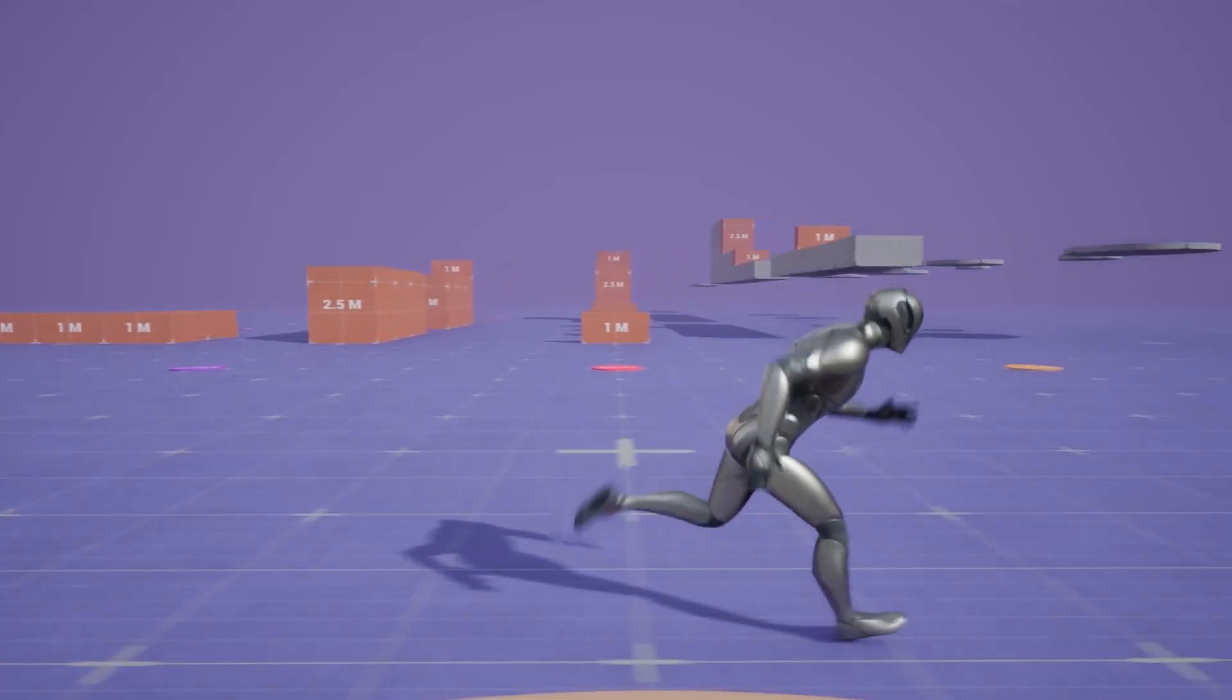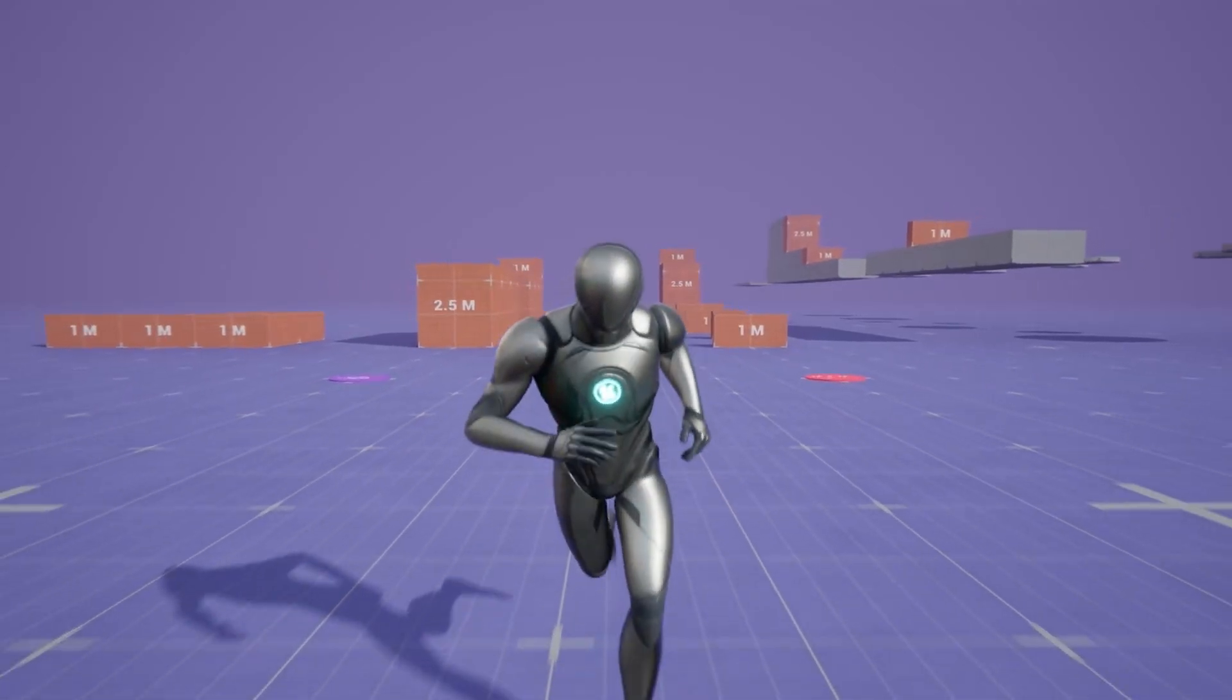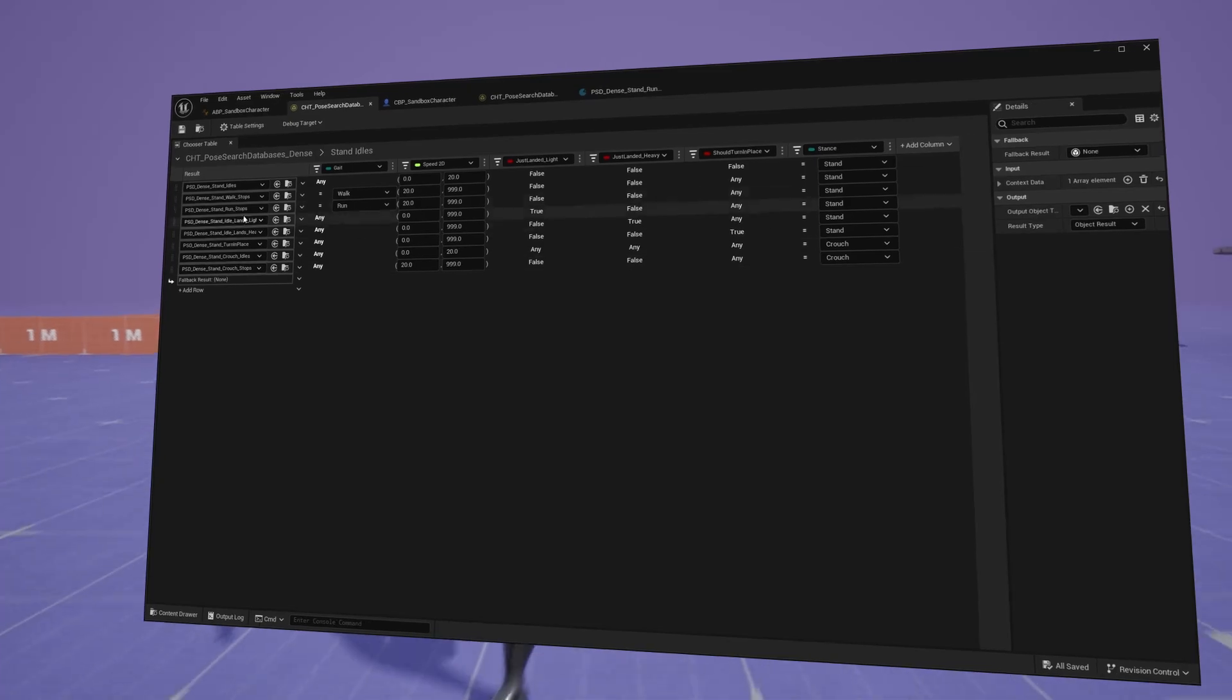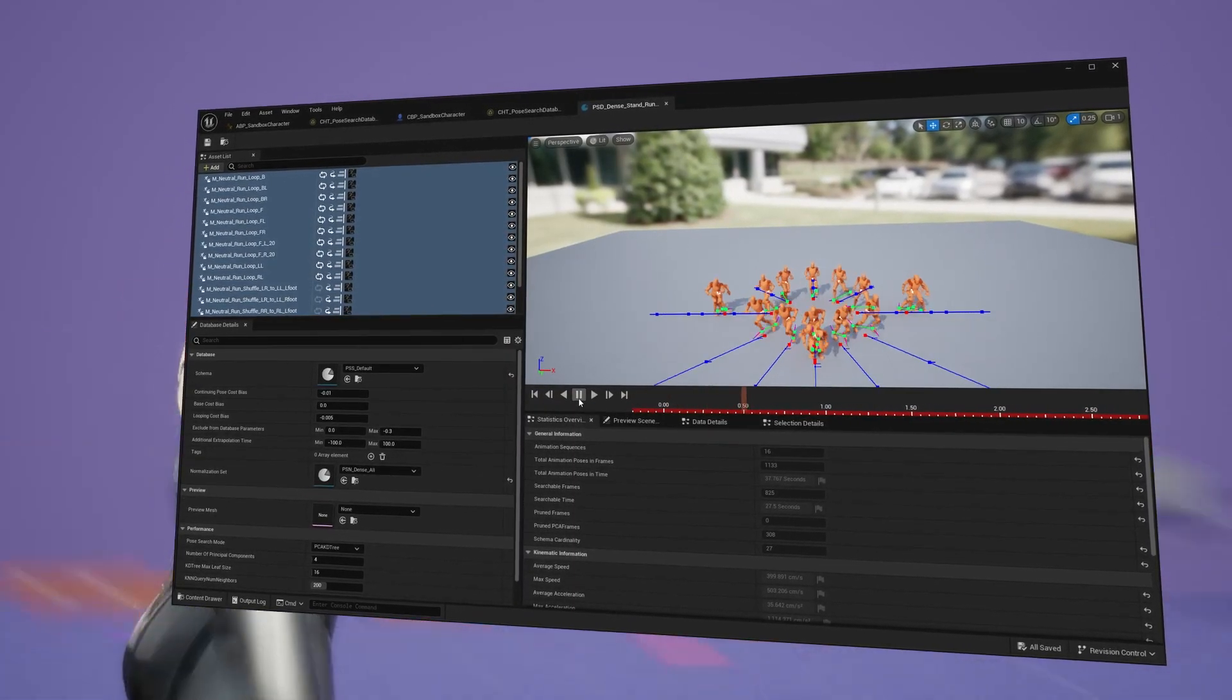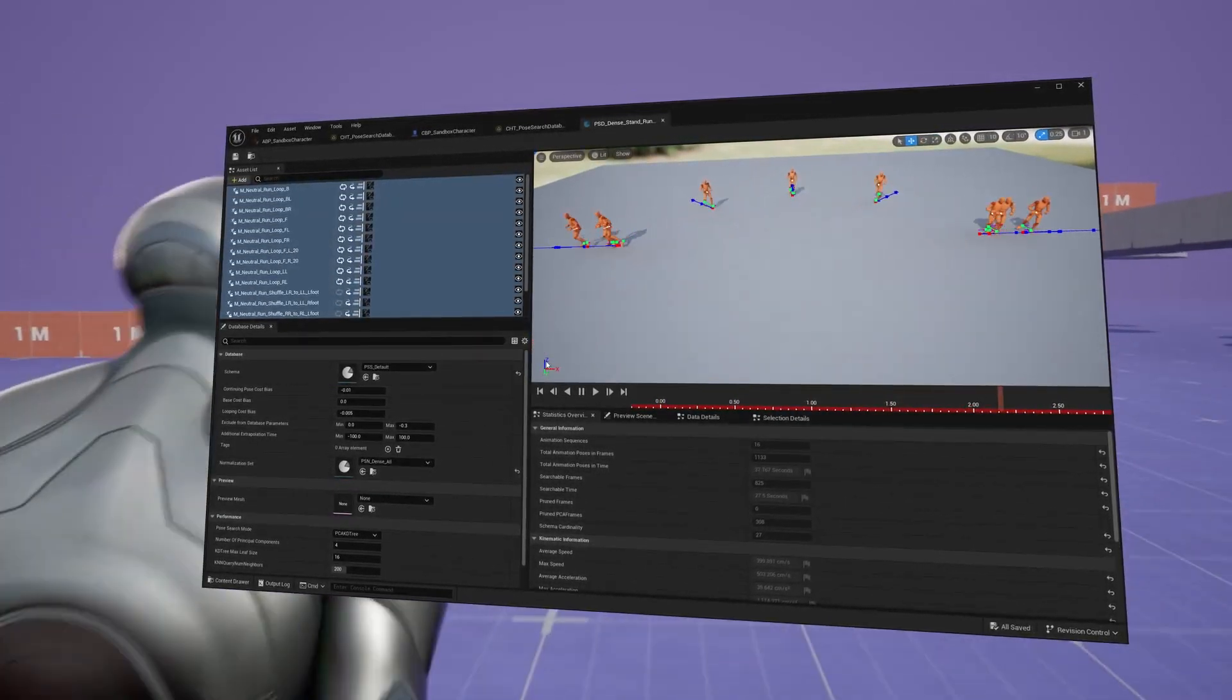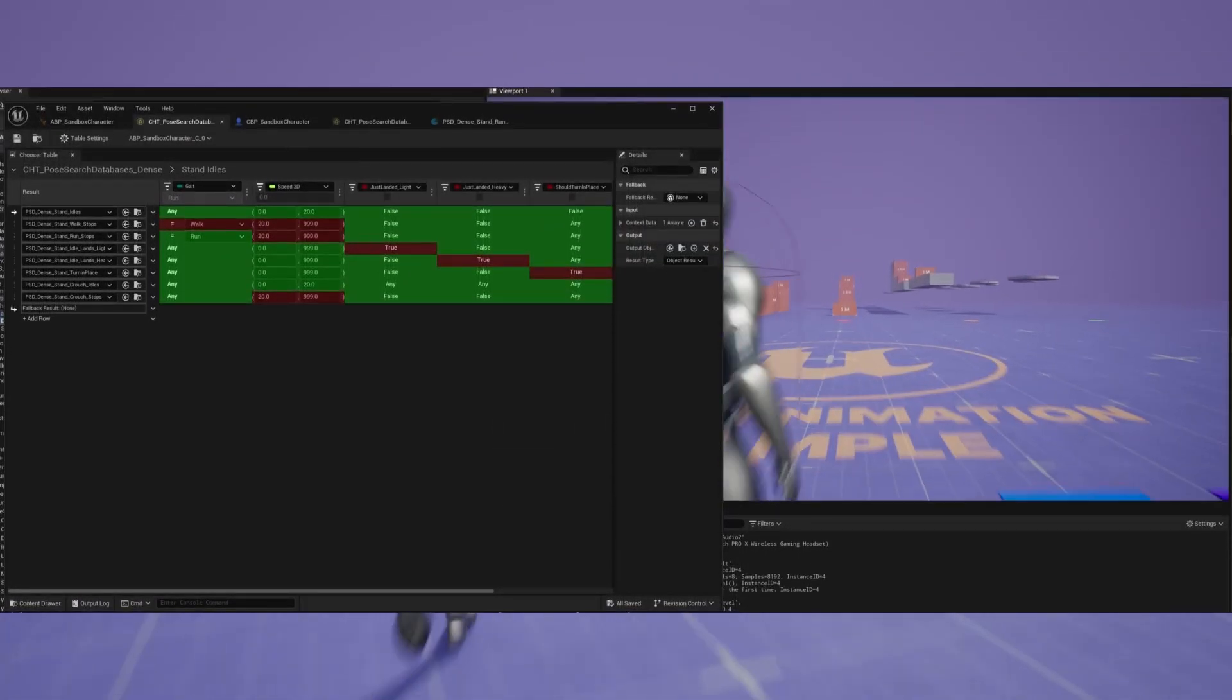Through pose search database spreadsheets, we can run pose search database containers that contain all those animations that would only play if all conditions in a row are met.